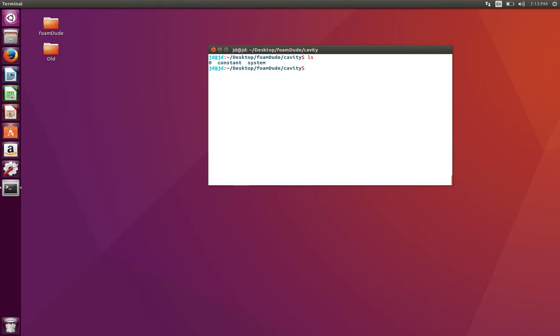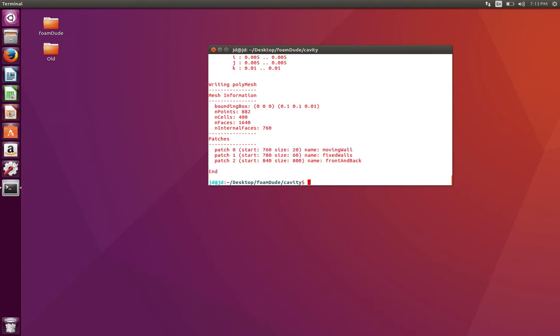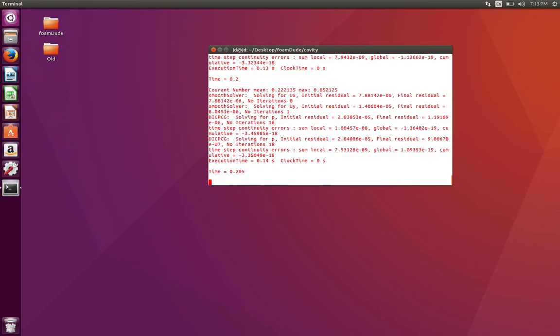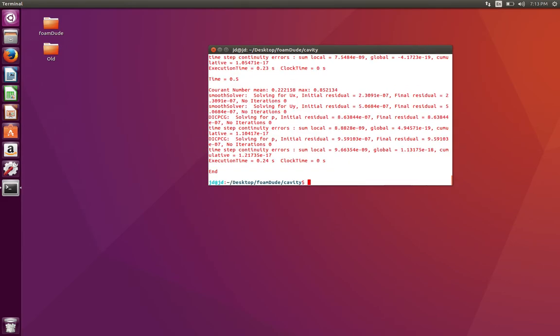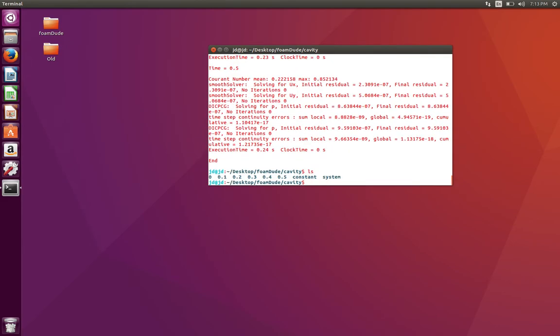We know that for this simple tutorial, we have to execute only two commands. One is blockMesh—it's going to run the blockMesh—and then we simply have to execute icoFoam. After that, you should see the time directories, the solution directories, and you'll have mesh in constant/polyMesh.